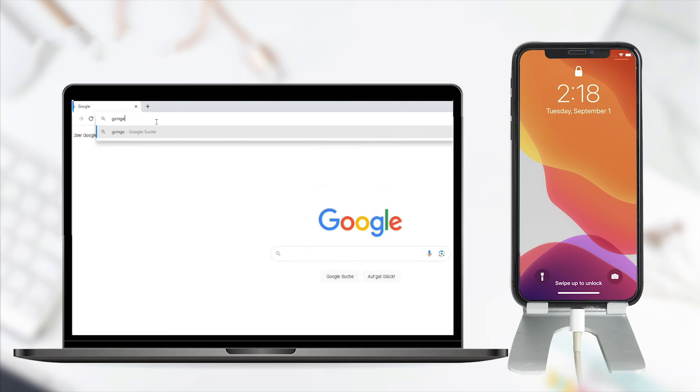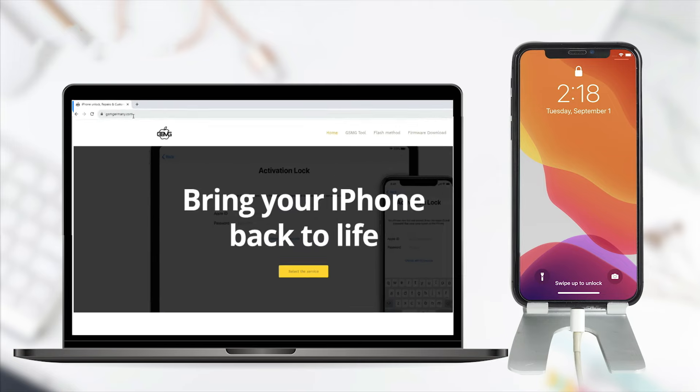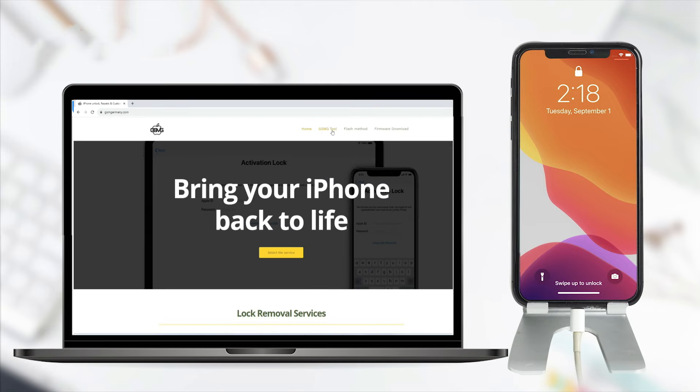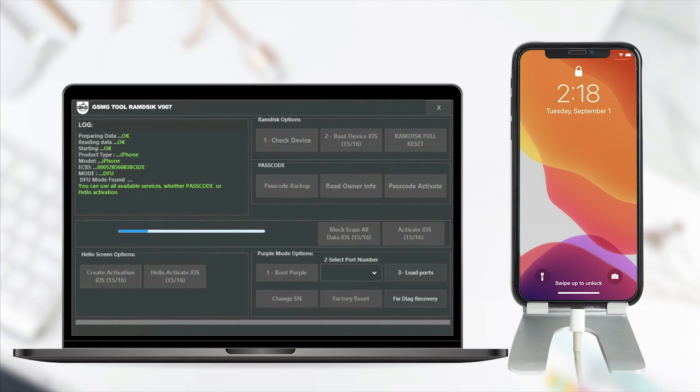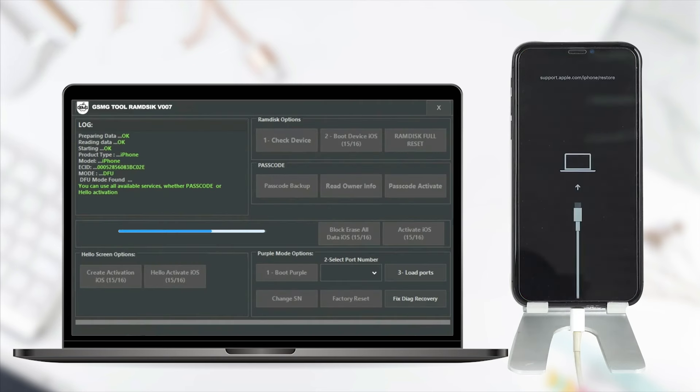The tool we will use for the bypass is the GSM tool, which you can also find for free on gsmgermany.com. It is also important to download the necessary drivers. The program will recognize the iPhone and proceed with the bypass. This bypass is permanent and will remove the lock entirely.